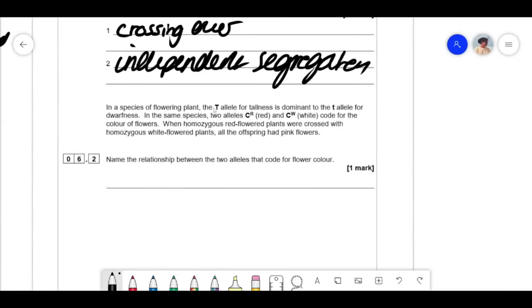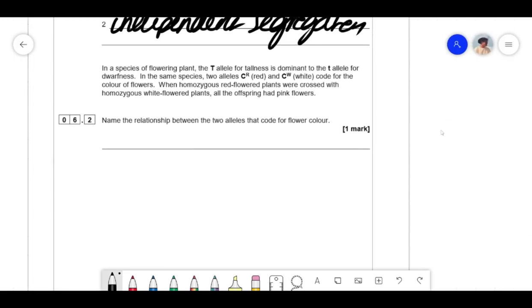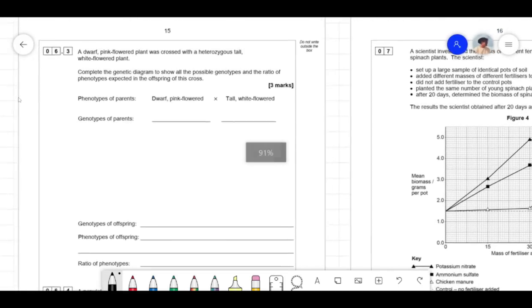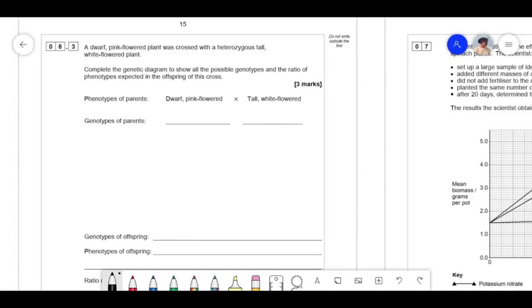In a species of flowering plant, the T allele for tallness is dominant to t for dwarfness. CR and CW alleles code for flower colour. When homozygous red-flowered plants were crossed with homozygous white-flowered plants, offspring had pink flowers — this is because of codominance, where both alleles are expressed. That's why we use superscript notation CR and CW rather than big C/little C. A dwarf pink-flowered plant is crossed with a heterozygous tall white-flowered plant.